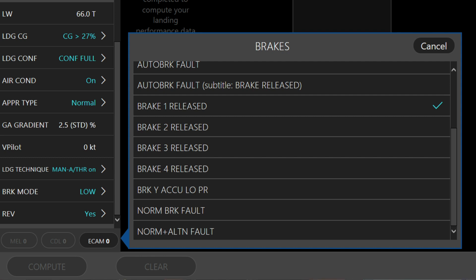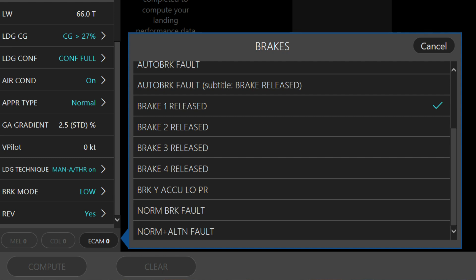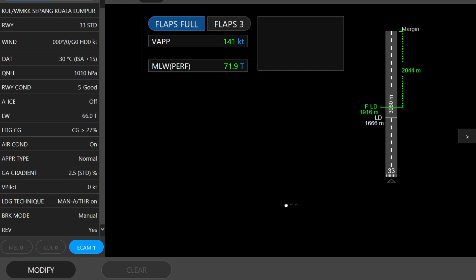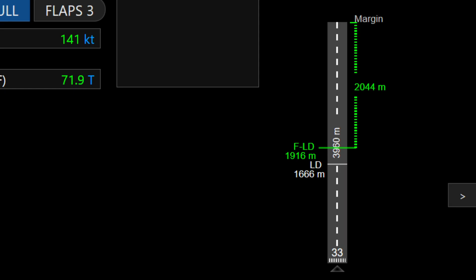Let us select the defect, which is 1 tyre burst. Click on ECAM and select brake 1 release, and let's compute. You will get an error. Now you know — the auto-brake system is inoperative for this ECAM alert. You have to select manual mode in this condition.